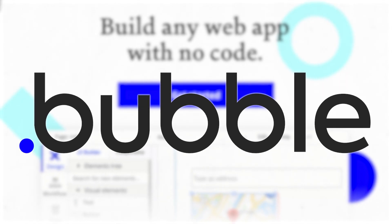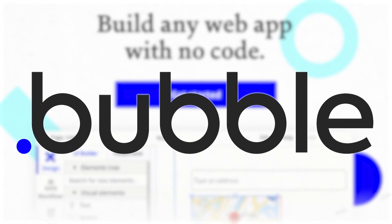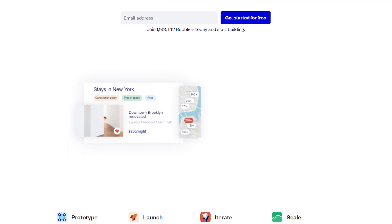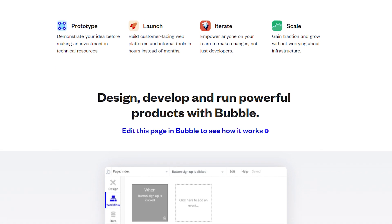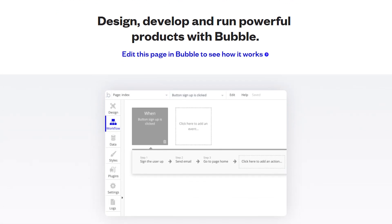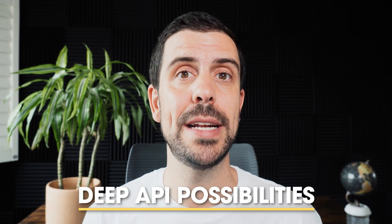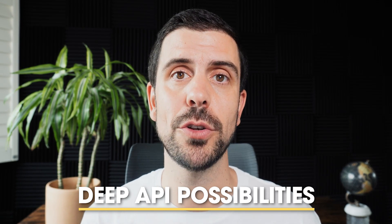The second platform is Bubble — bubble.io. This builder is probably the most powerful web app builder, allowing you to build platforms like Airbnb, Twitter, or Netflix — really deep functionalities. One of the key benefits is access to an amazing database as well as deep API functionalities. So if you're looking to add traffic data or AI components to your web app, Bubble is really well set up to handle that.